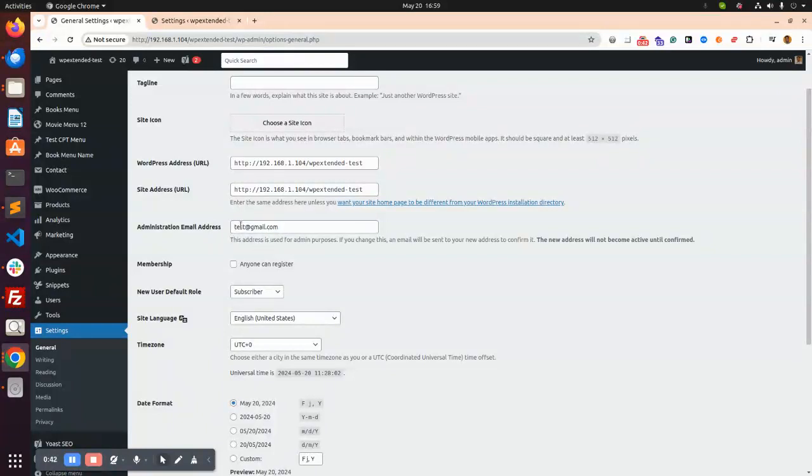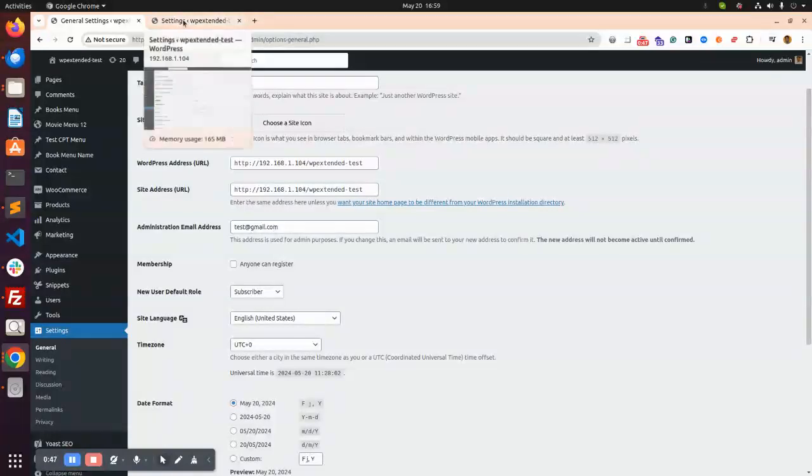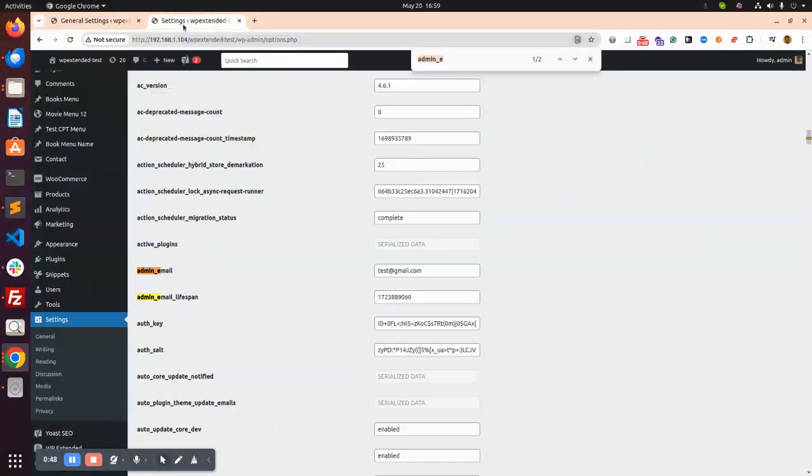So let's see that. Right now test email tested@gmail.com. So we go there and see the WP option dot PHP.